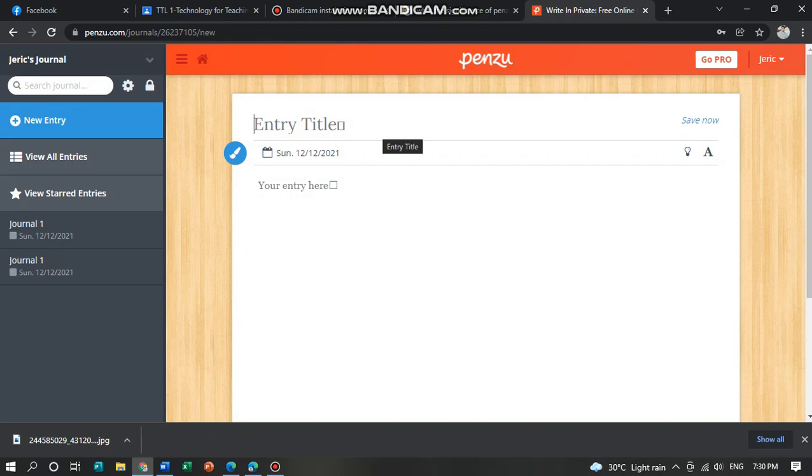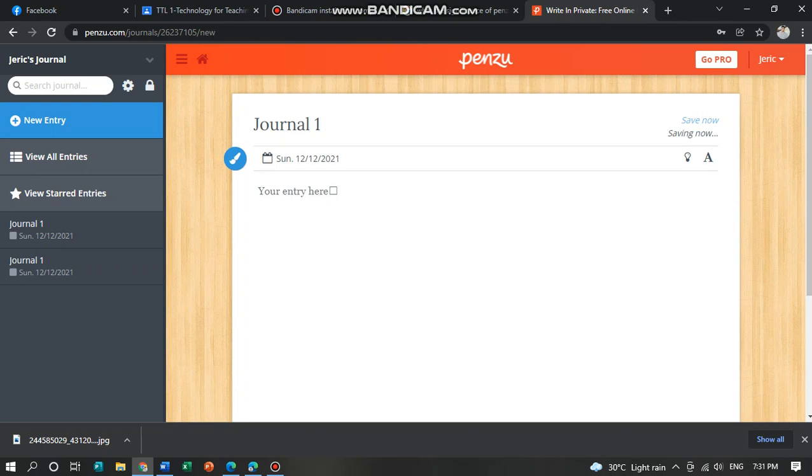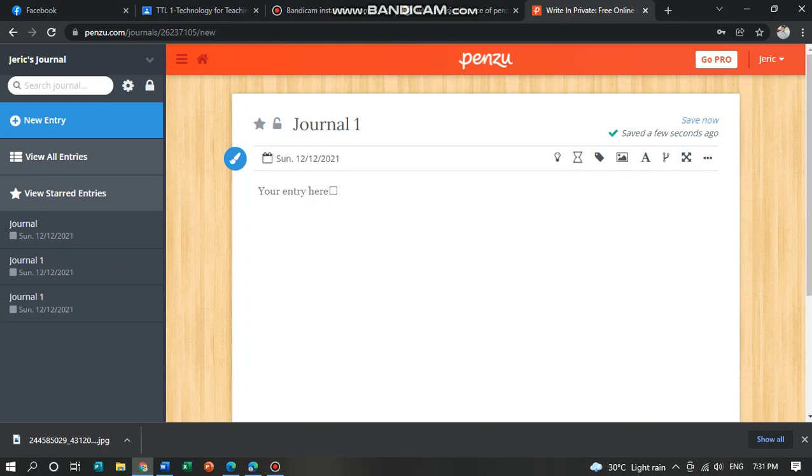you can see this text. Next entry title, let's give an example of a title. Journal 1, enter here.